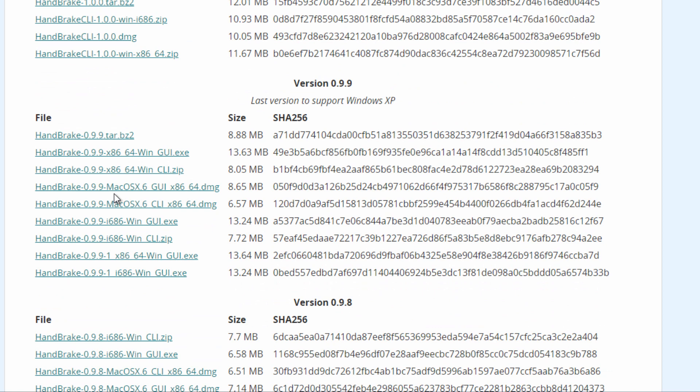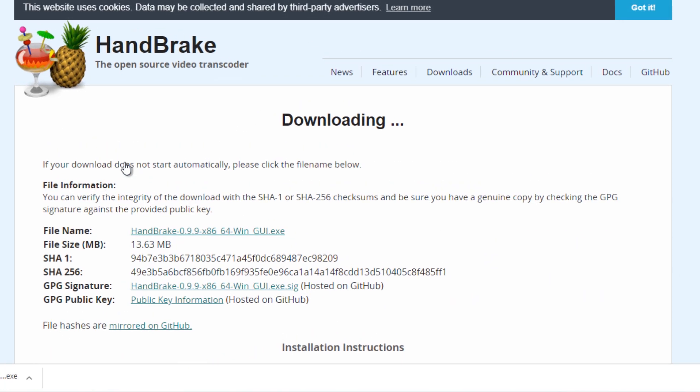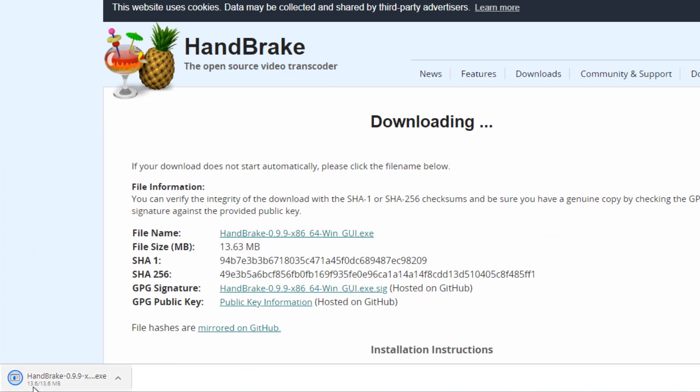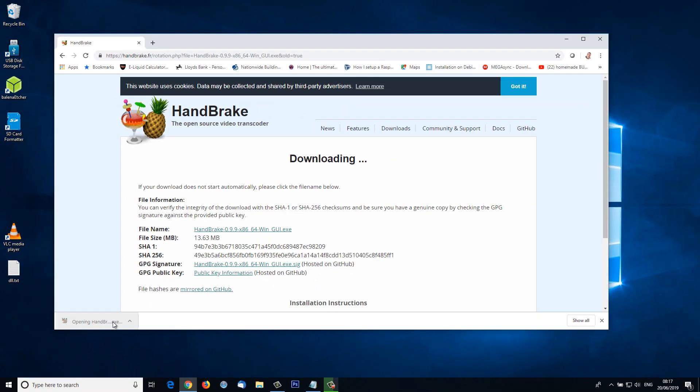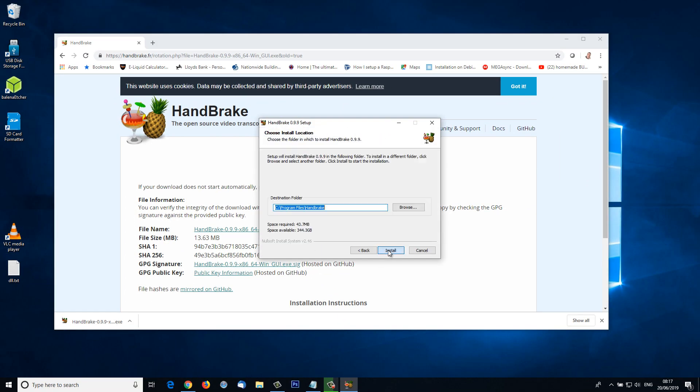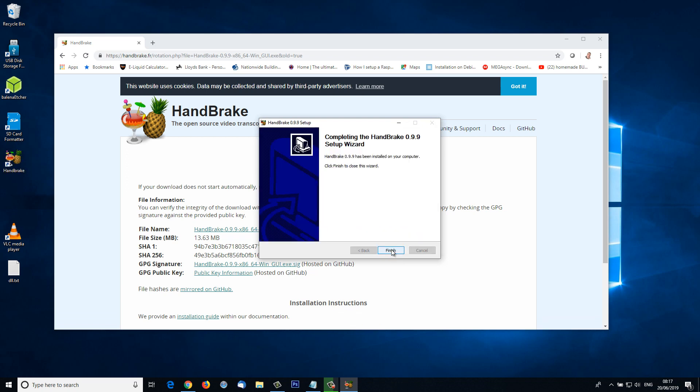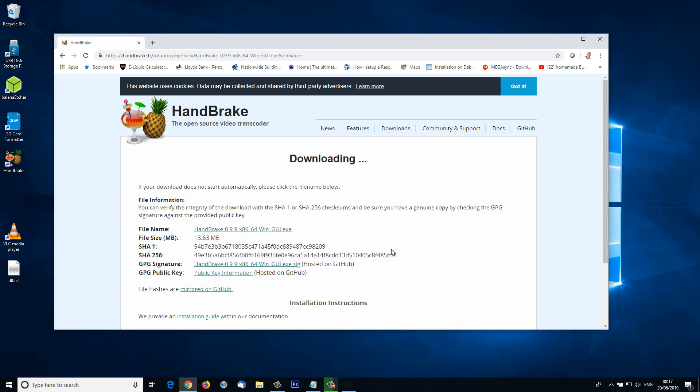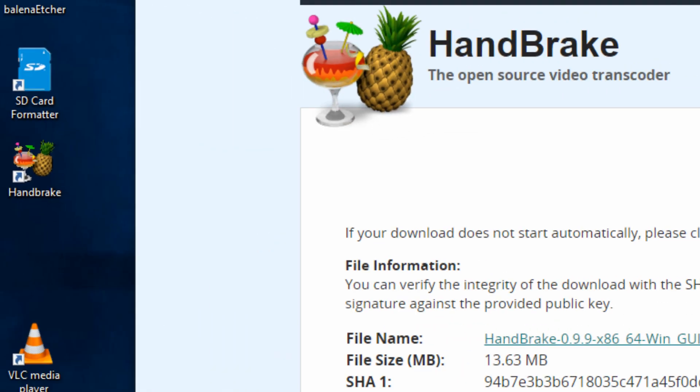As I'm on a Windows 64-bit system, I'm going to download the 64-bit GUI.exe. There we can see it in the bottom left-hand corner. If I click it, it will start to install. We'll agree, install, choose all the defaults, and then finish. We can see on our desktop we now have a HandBrake icon.